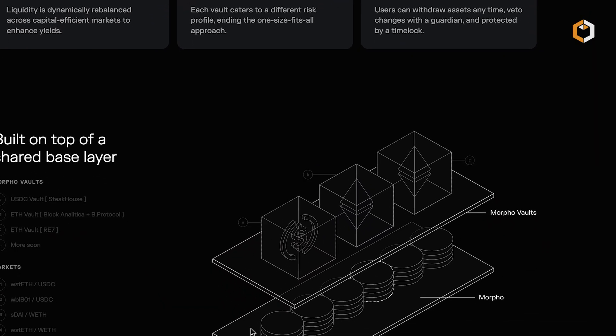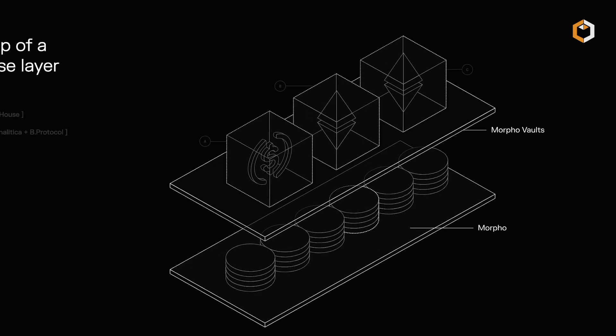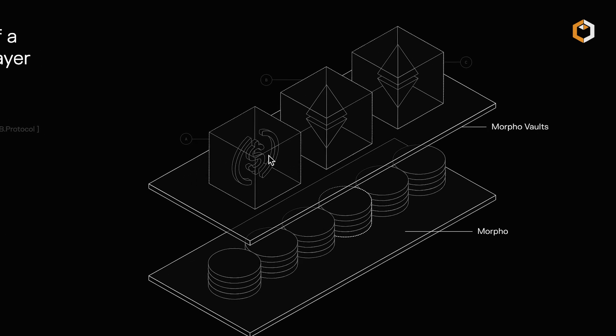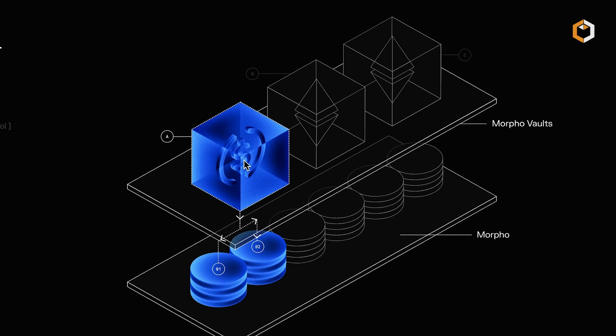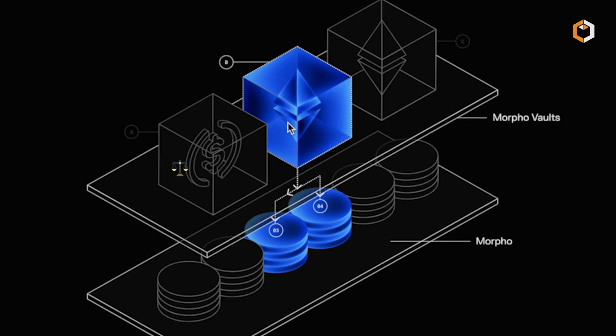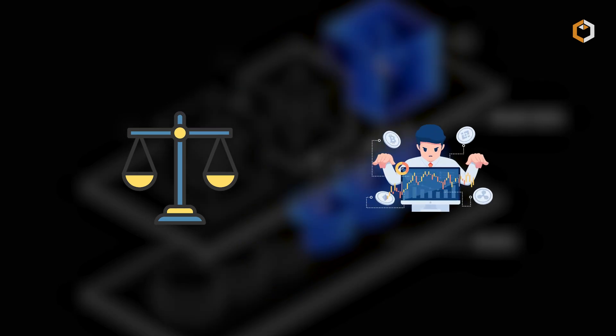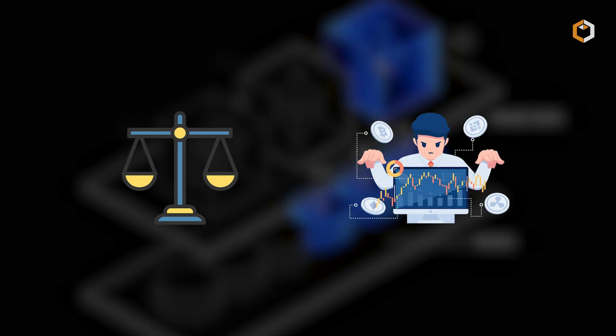The protocol also uses a unique shares mechanism instead of traditional tokens to track assets, ensuring precise balance calculations and avoiding price manipulation.